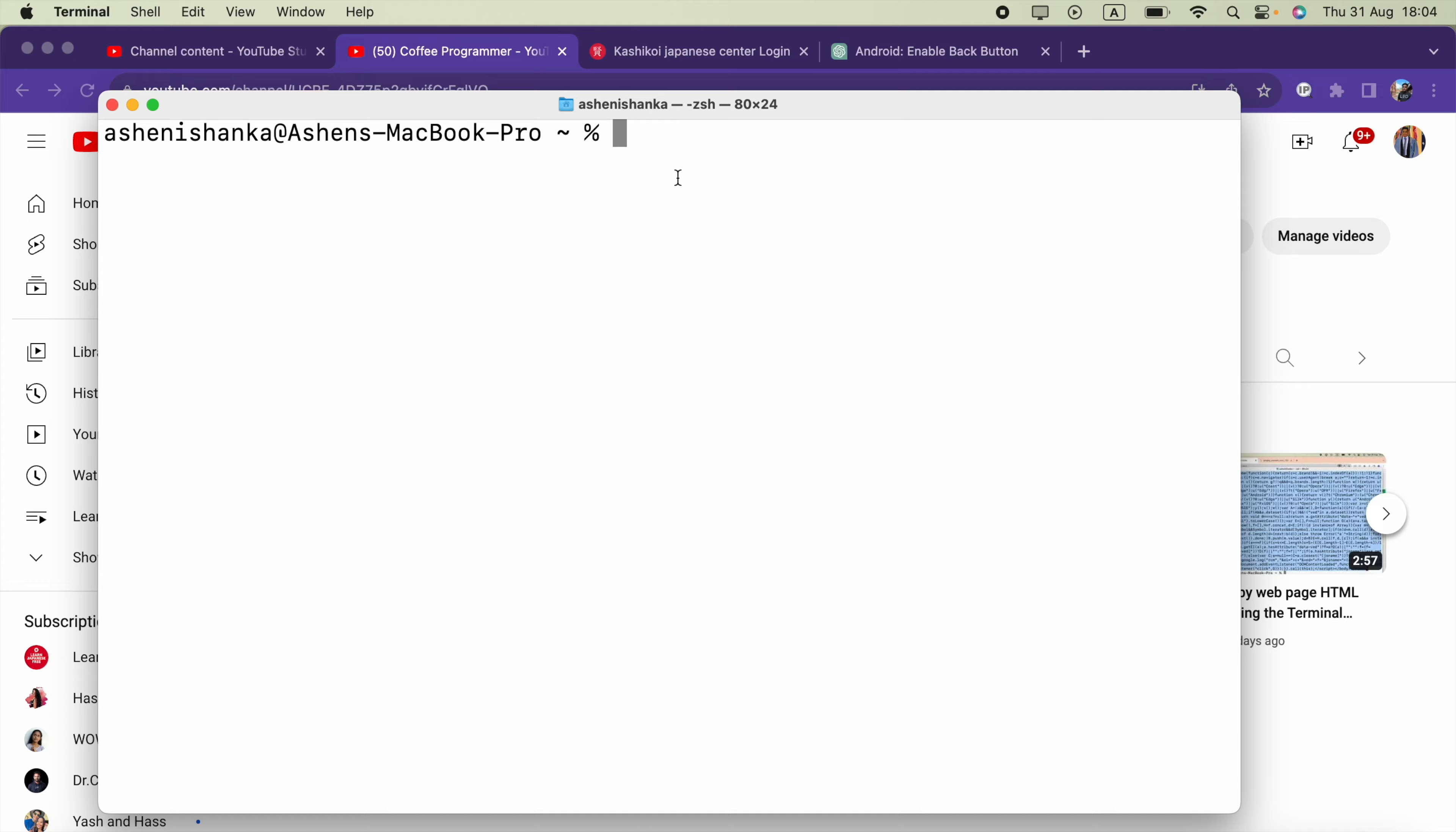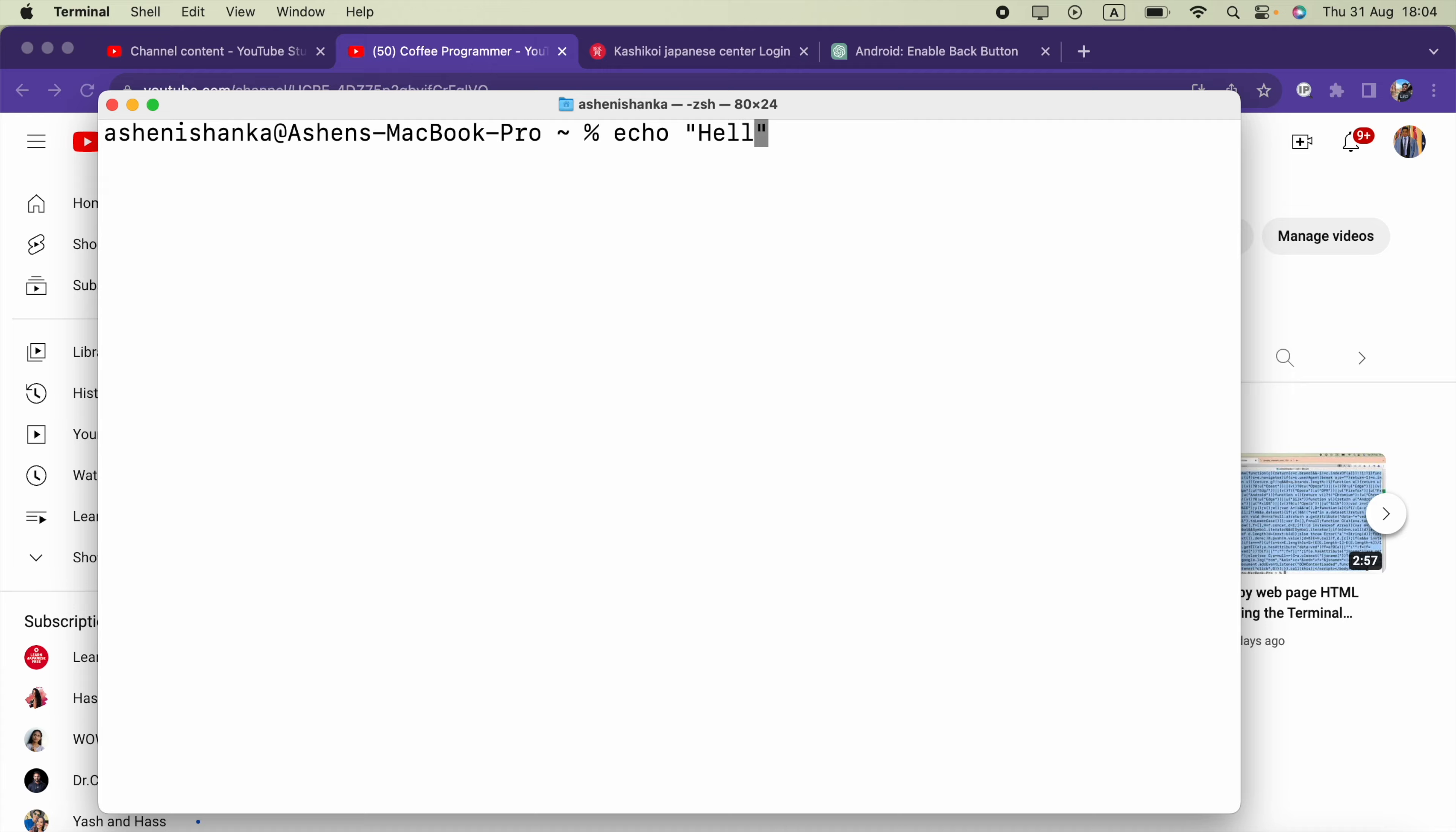Hi guys, in this video I'm going to show you how we can run multiple commands in one line. What I mean by that is, let's consider we have to run this command printing Hello World.